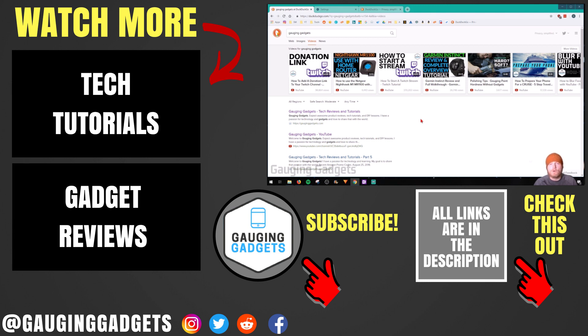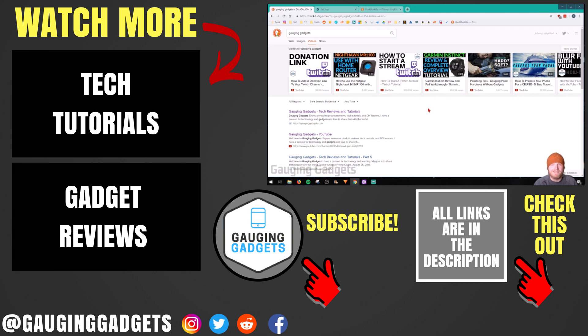If you'd like to see more Google Chrome tutorials, check the link in the description. If this video helped you, give it a thumbs up. And please consider subscribing to my channel, Gaging Gadgets, for more gadget reviews and tech tutorials. Thank you so much for watching.